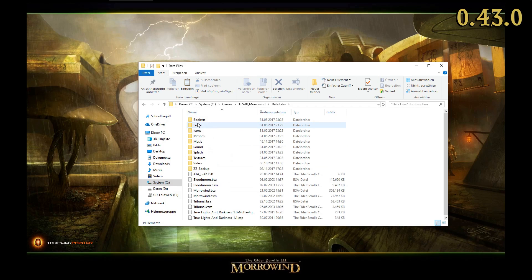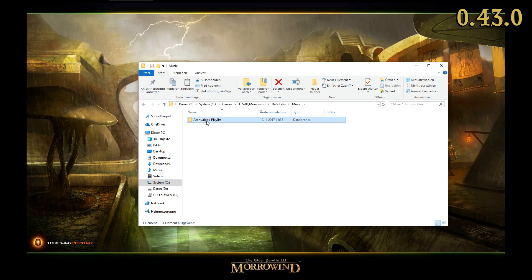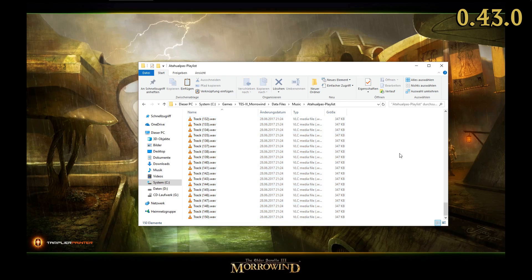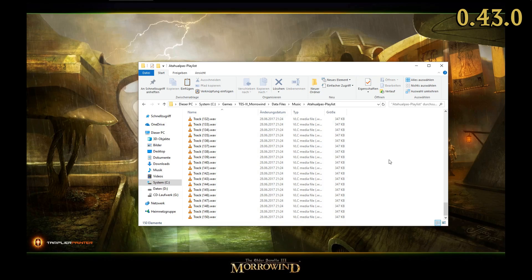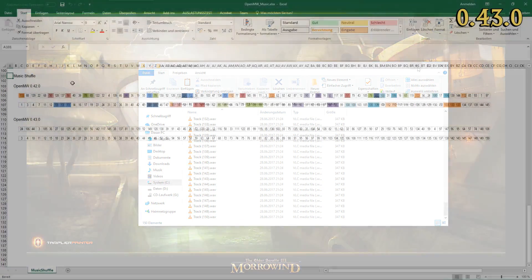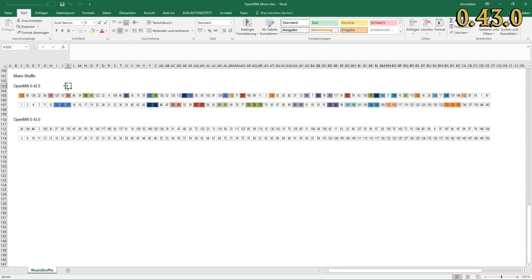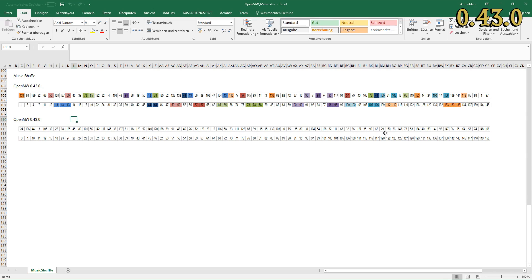Formerly, OpenMW shuffled music files randomly, which caused issues with some tracks being played more often than others. To demonstrate this, I added 150 tracks to my Morrowind installation and let OpenMW play 81 of them in a row. Version 0.42 plays a lot of these tracks two or even three times. The newly implemented Fisher-Yates Shuffle, however, distributes the tracks evenly and causes not a single repetition, preventing any noticeable repetitions in your playlist.